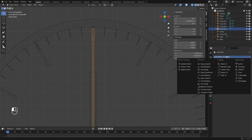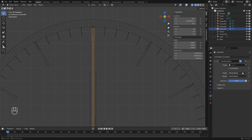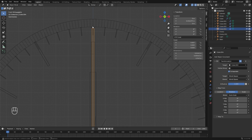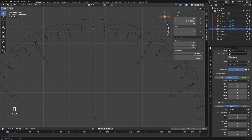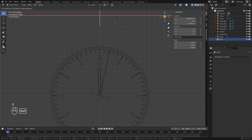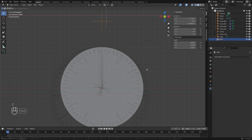For the seconds, add a new Transformation constraint and use the minute hand (Cube.003) as the target. Turn on Extrapolate and map from Rotation. Every six degrees is a new second, so set the max value to 6 degrees. Map it to the rotation of the second hand with a max of 360 degrees. Now if we select the main controller and move it, for every time the minute hand hits that six-degree mark the second hand goes all the way around.